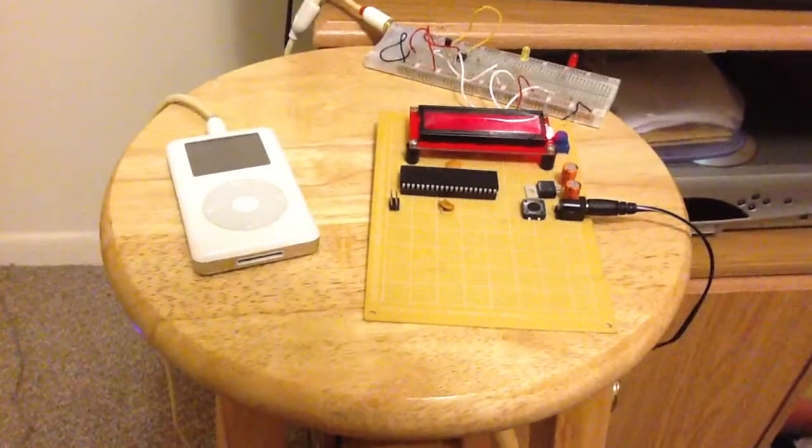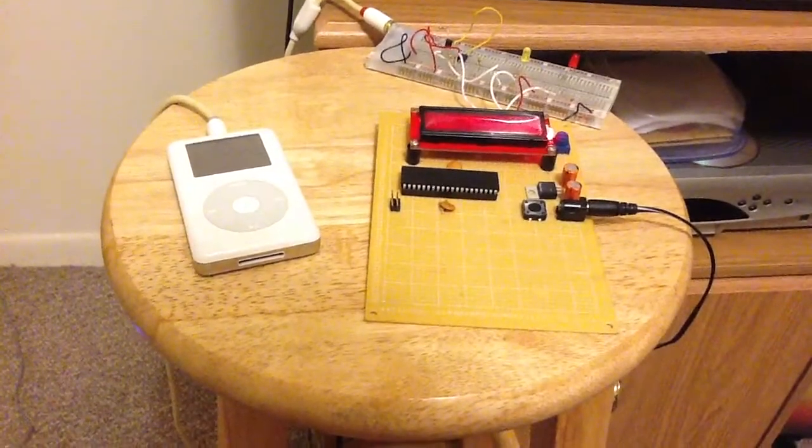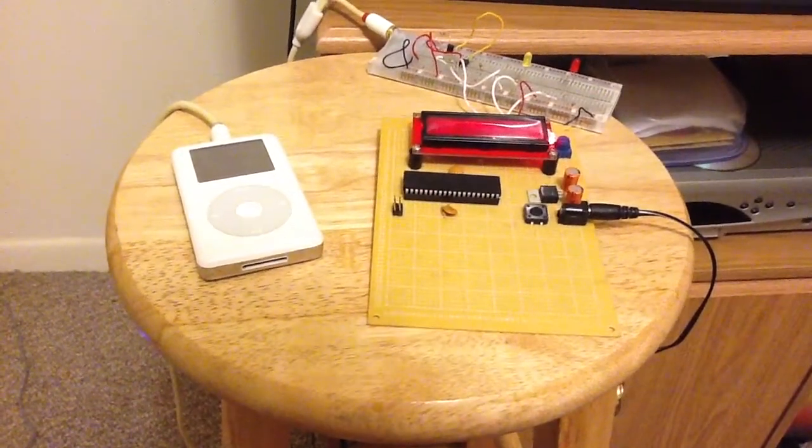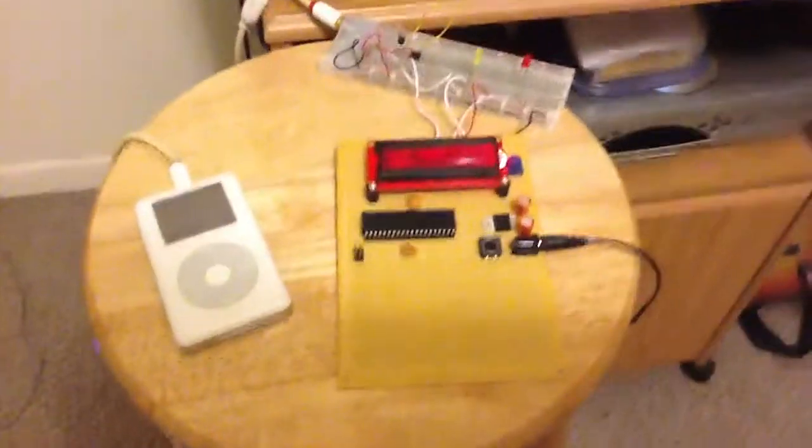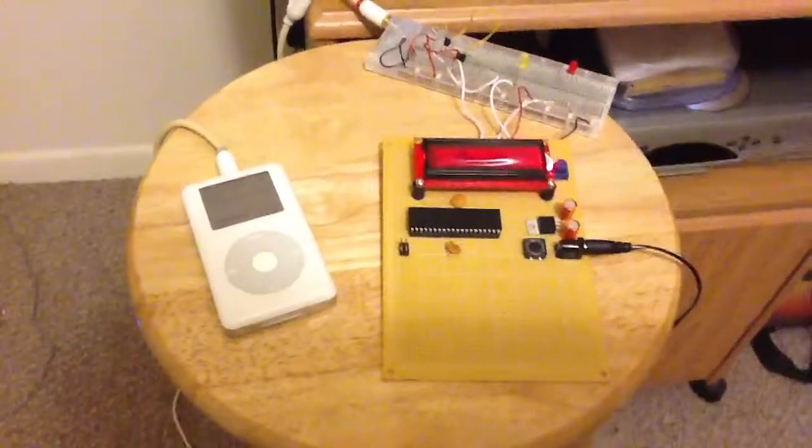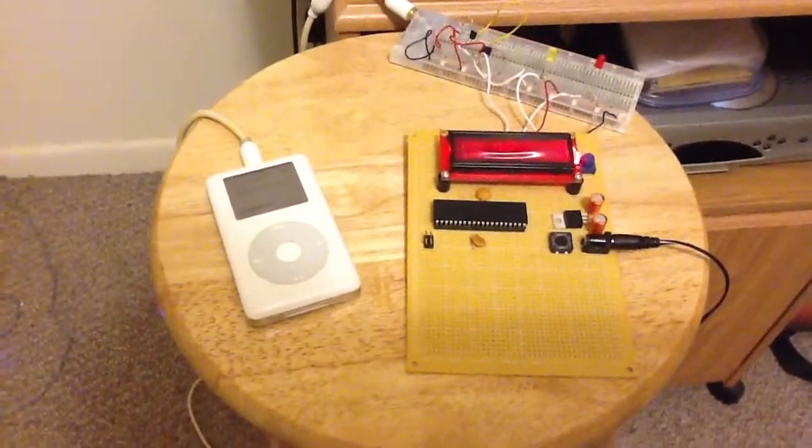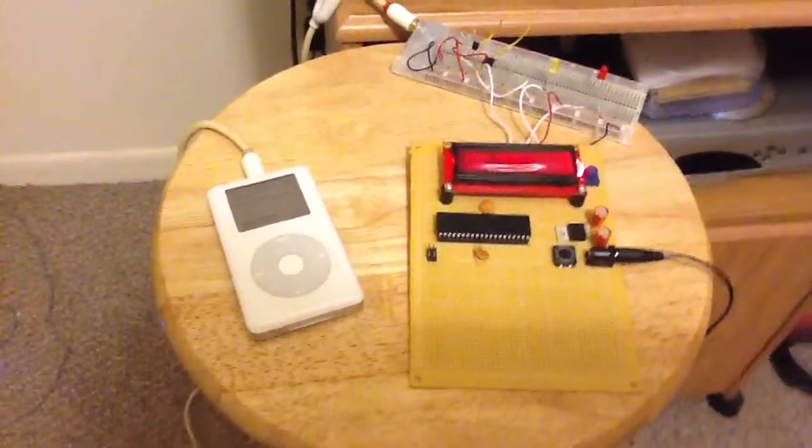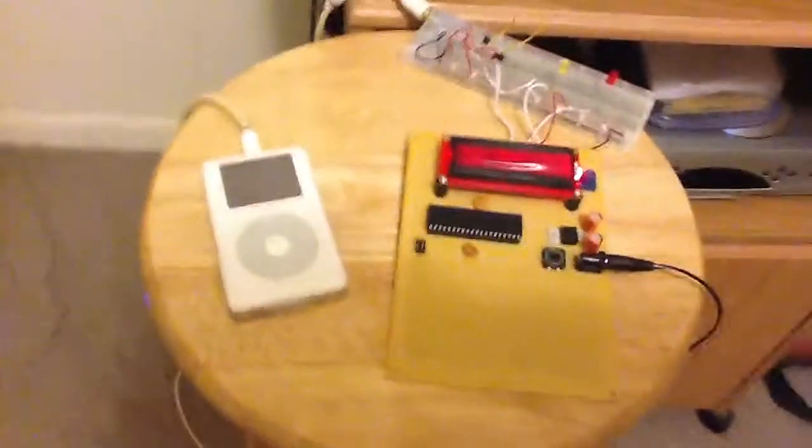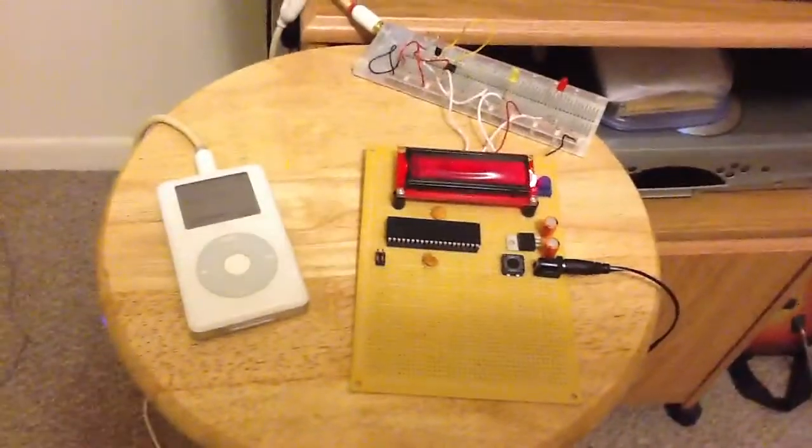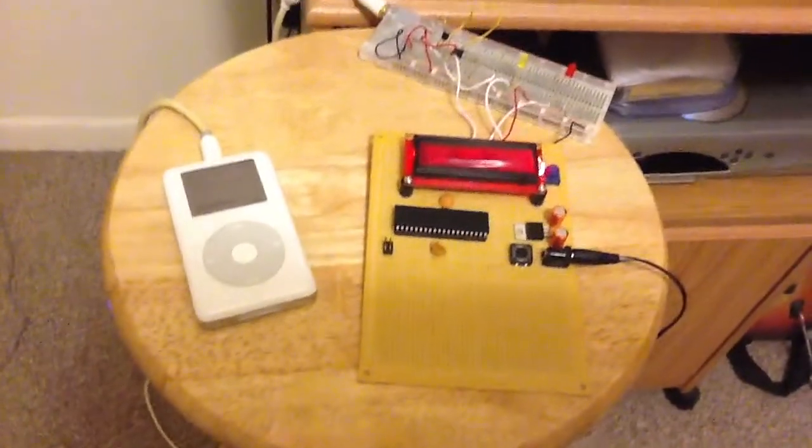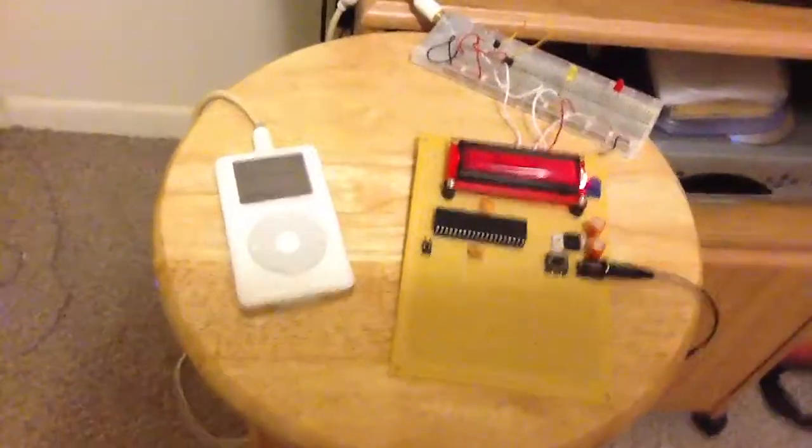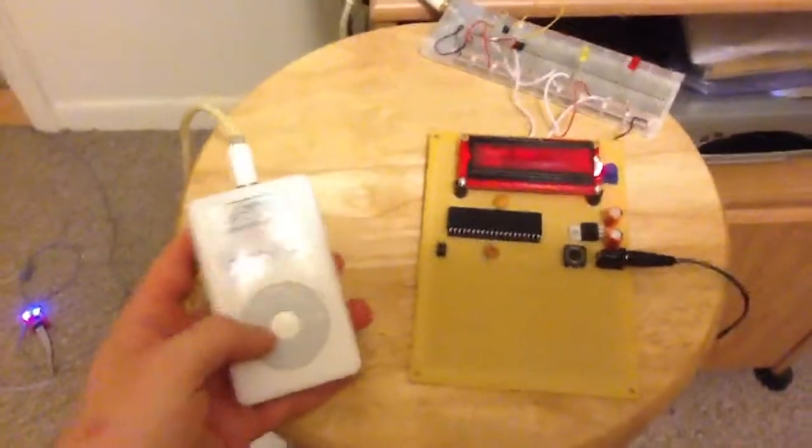But yeah, so I just wanted to post this to show proof of concept that I can build, or I did build, a stand alone, no computers needed, animatronic show controller that can be played off an iPod.